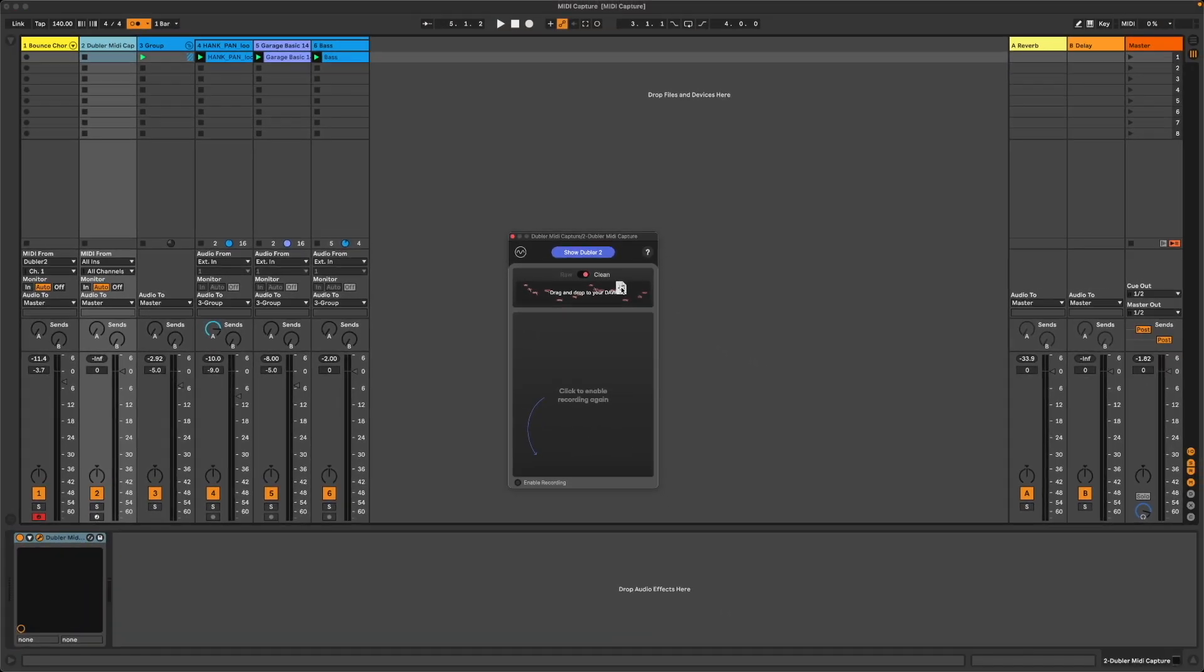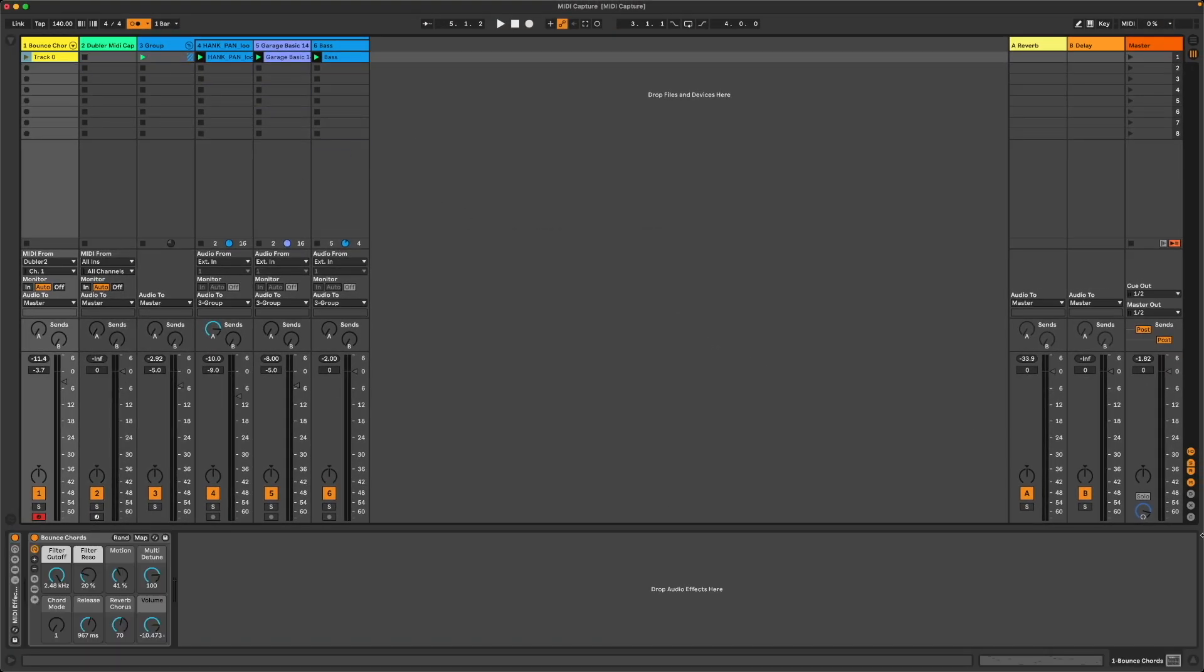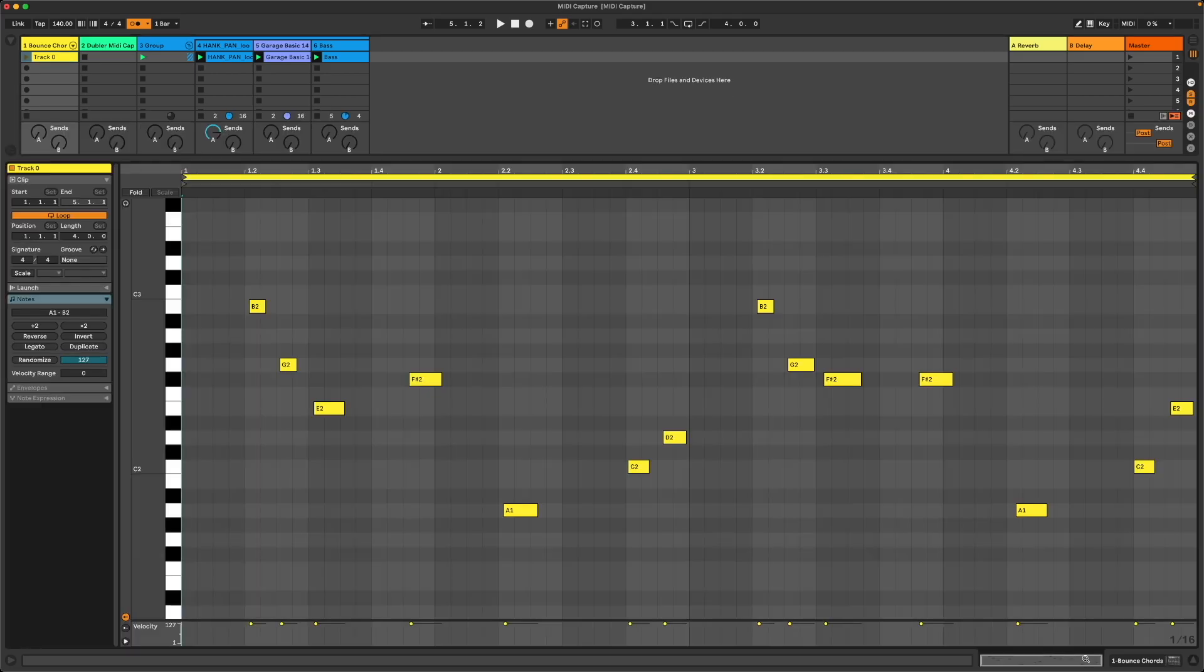I can now click and drag this clip over to our track and we can see the MIDI clip here and listen to that back.